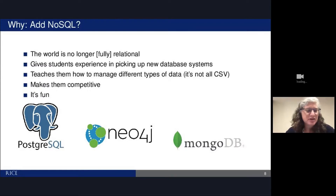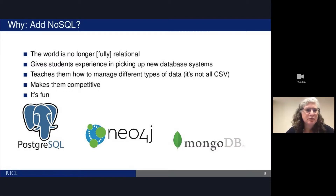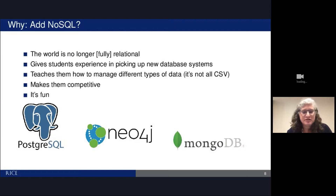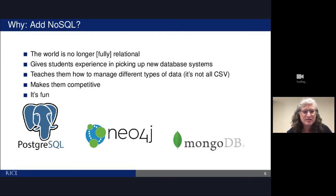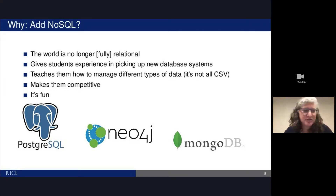Why did I do this? There are lots of things I could have done with that time, but reality is the world is no longer fully relational — we have many other database systems that people are actively developing and using. It gives students exposure to different kinds of databases and teaches them to ask: what are the core concepts? What kind of data does it store? What are the advantages and disadvantages? It also teaches them to manage different types of data — not all data is CSV data anymore. Students love it; it makes them competitive. As soon as they take my class, they put Neo4j and MongoDB on their CV.